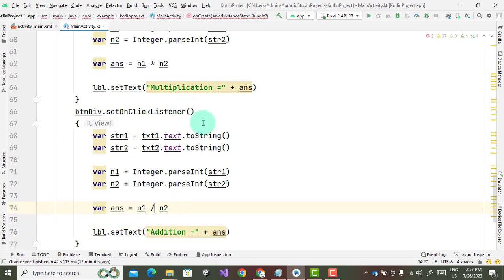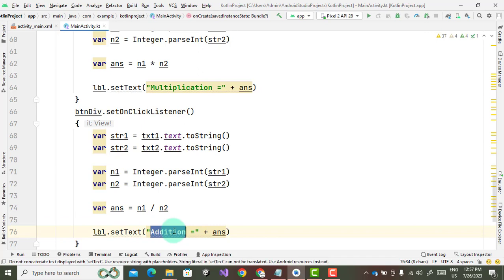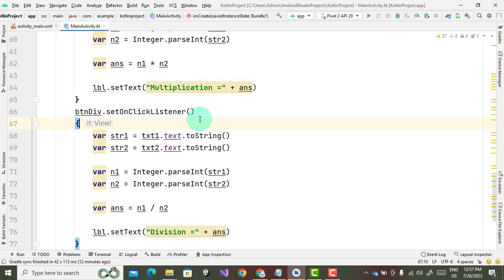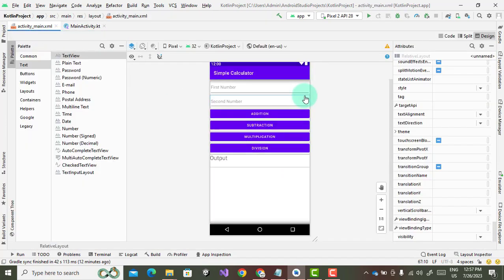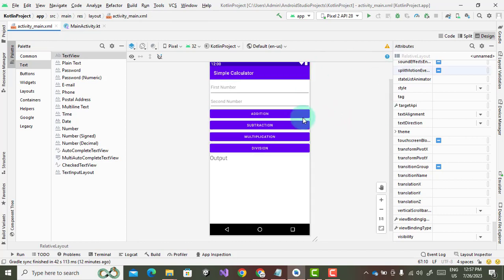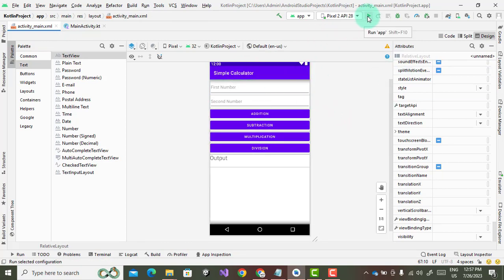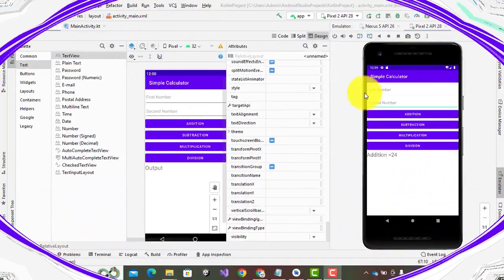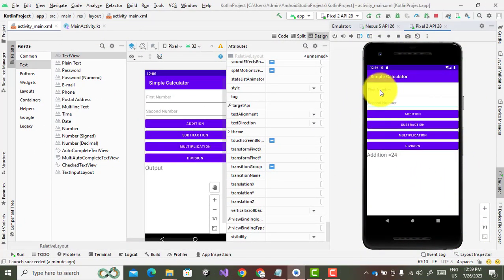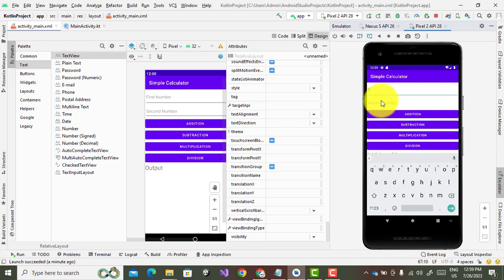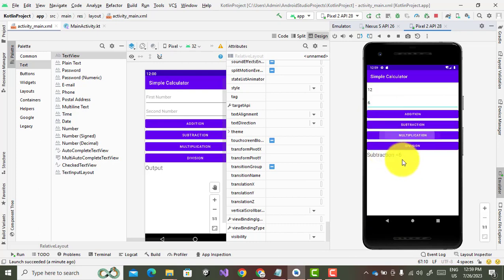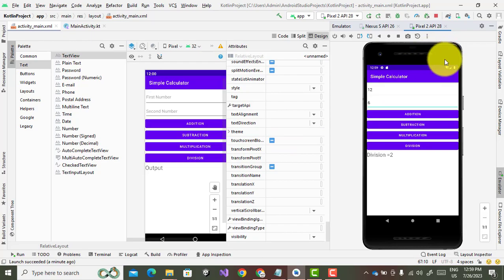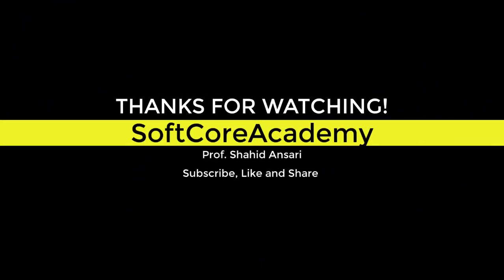So in this way we can design the calculator application. So go to the activity and start execution of this activity. Click on display button and wait for some time. After execution it will display the output like this. Now just enter the first number 12 and the second number is 6. Now check the output. Just click on addition 18, subtraction 6, multiplication 72, and the division is 2. So this is your simple calculator using Kotlin language. I hope you understood this session. Thank you so much.